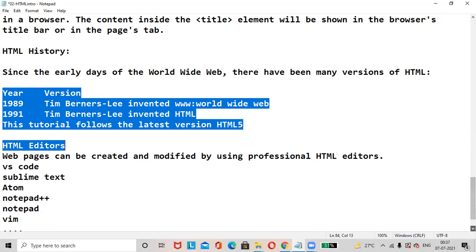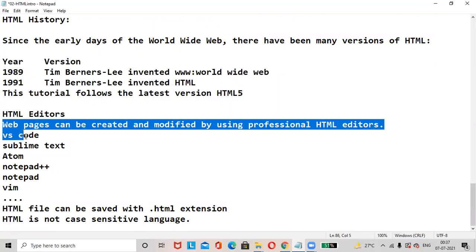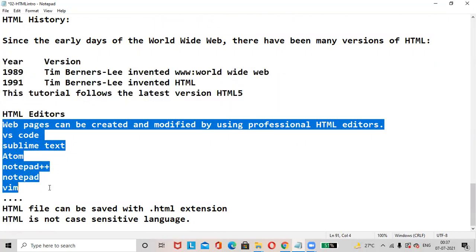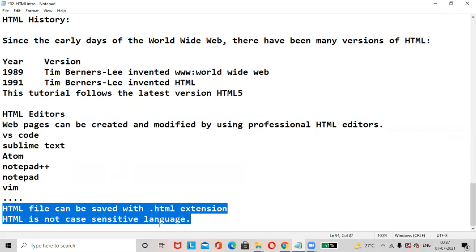HTML editors. There are different editors available in the market. Whichever you like you can use. The pages can be created and modified using professional HTML editors like VS Code, Sublime Text, Atom, Notepad++, Notepad, Vim, PyCharm. My personal choice is VS Code. According to you, you can choose your code editors. The HTML file can be saved with .html extension. All the HTML files which you will create should be saved with .html extension. HTML is not a case sensitive language.